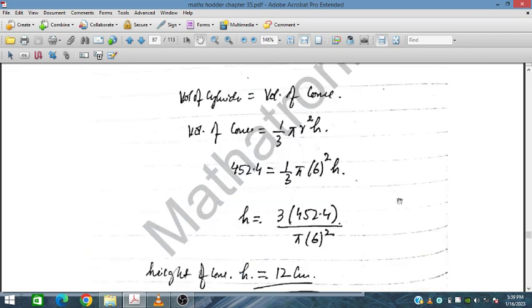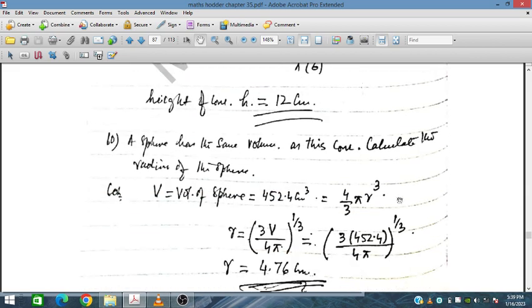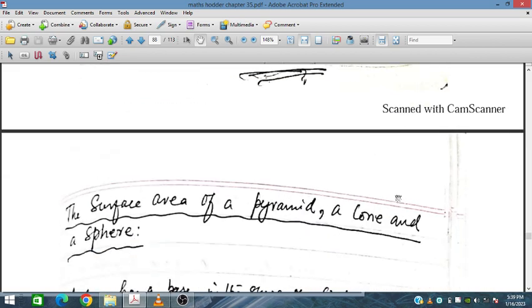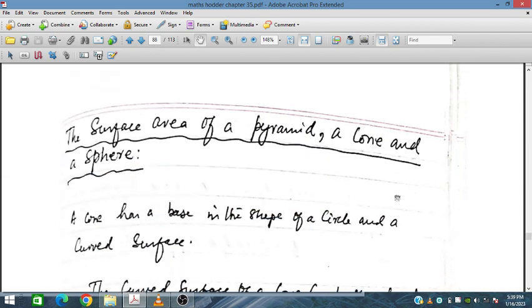Further problems can also be solved similarly. In the next session we will discuss the surface area of a pyramid, a cone, and a sphere.